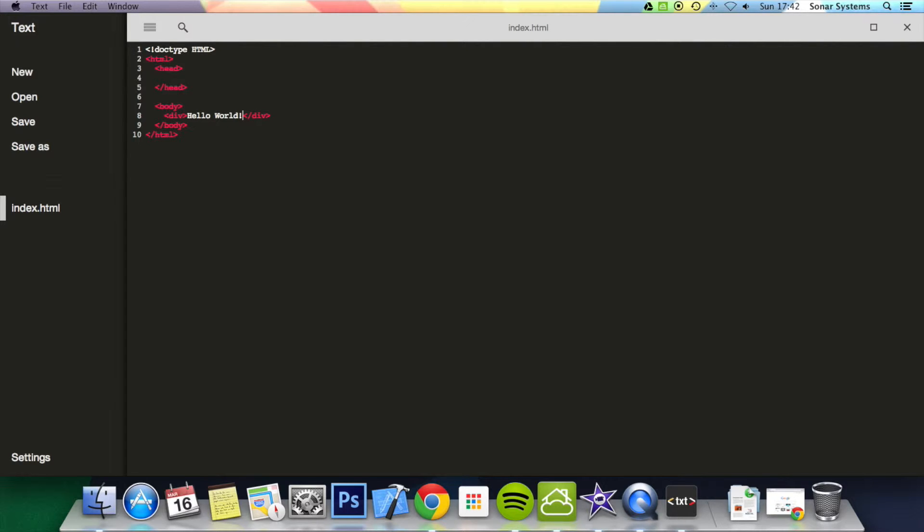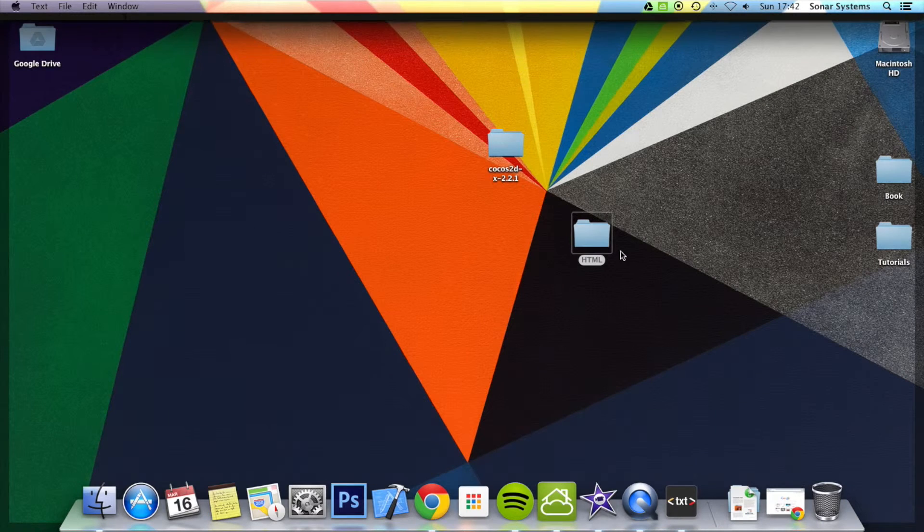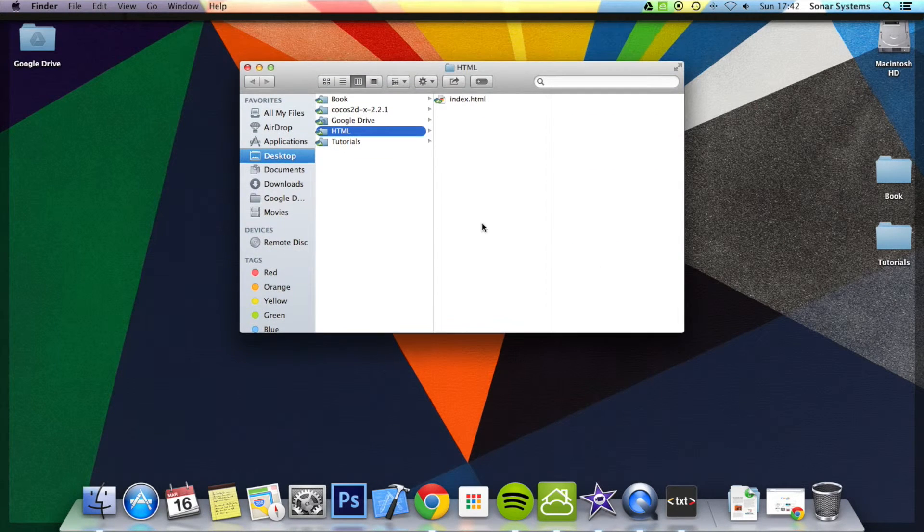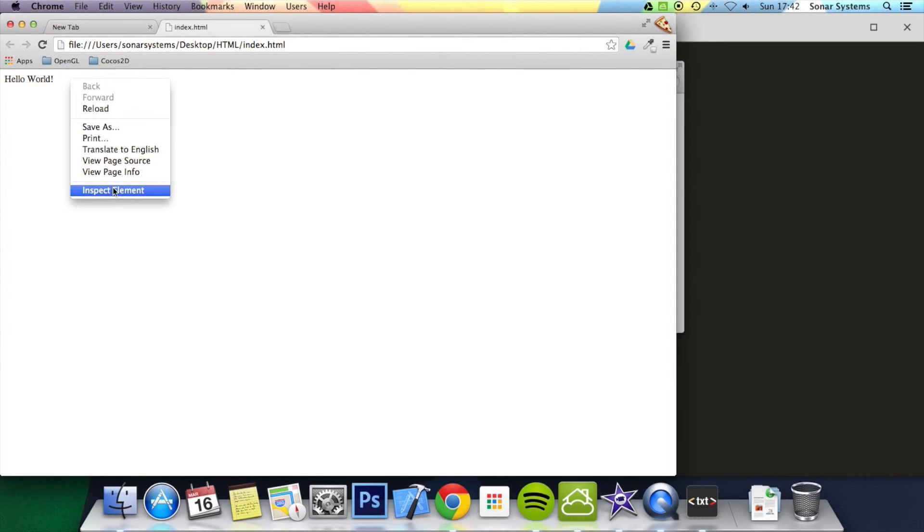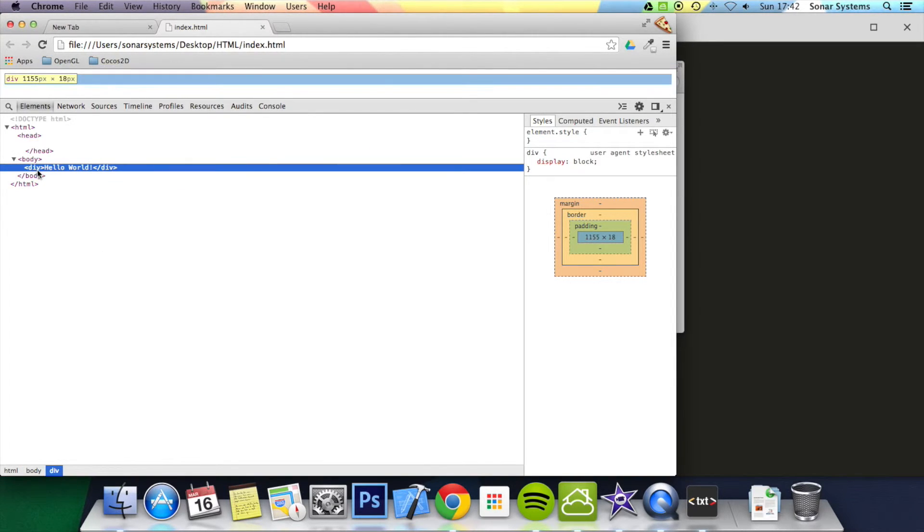Save that and I'm just going to run the index.html. There you go, we've got it. I'm just going to right click, inspect element, there we have it.